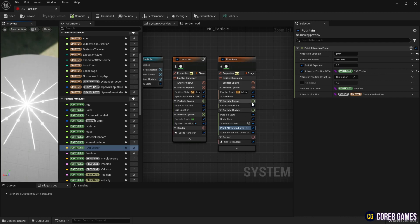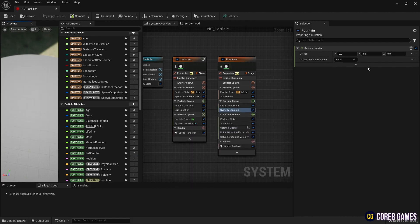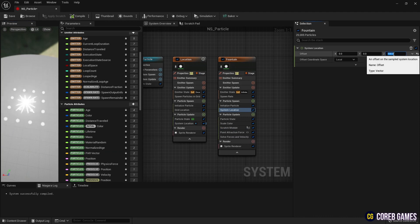Then, to allow particles to scatter from a higher place, create a system location and set the Z value.